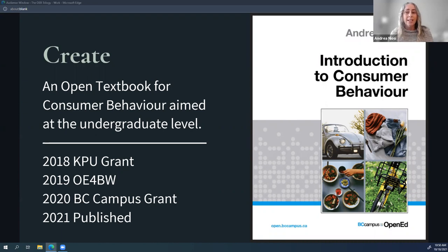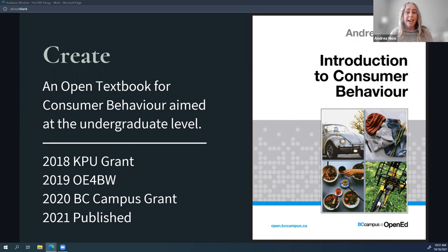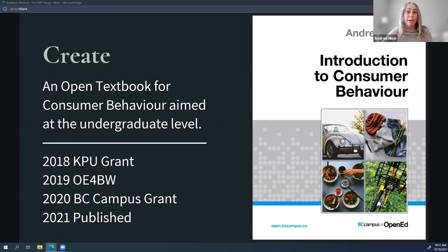In 2019, I participated in the UNESCO Open Education for a Better World Mentoring Program, which motivated me to complete a large portion of my work by the summer of 2019 so I could present it at the conference in Slovenia. I continued working on the textbook while teaching full time, and in early 2020 I was awarded a grant from BC Campus to complete the book, which I did just over a year later. It was then published this past summer, as part of BC Campus's initiative to have zero textbook cost resources in marketing undergraduate programs.